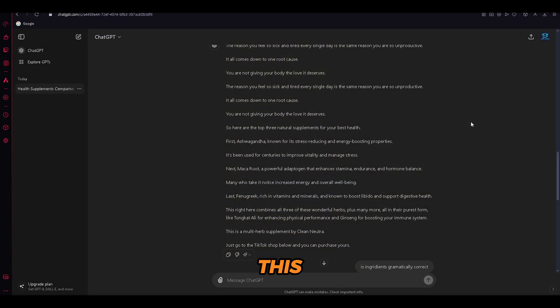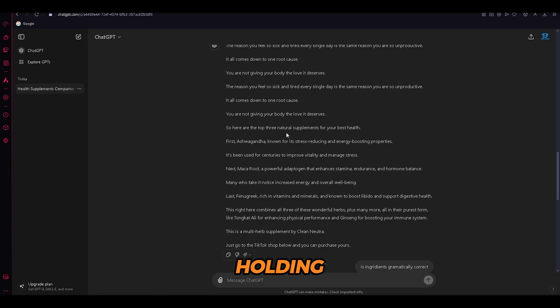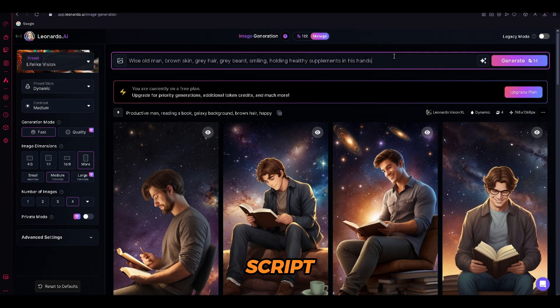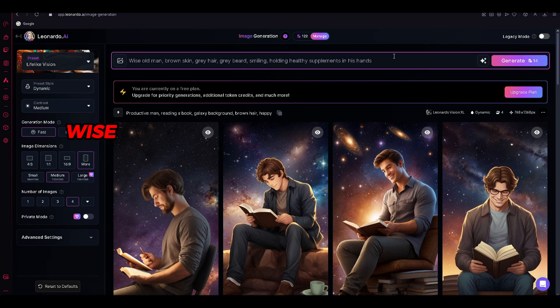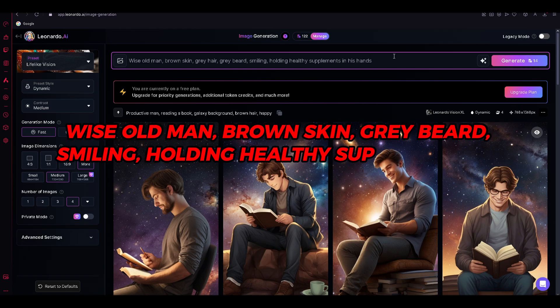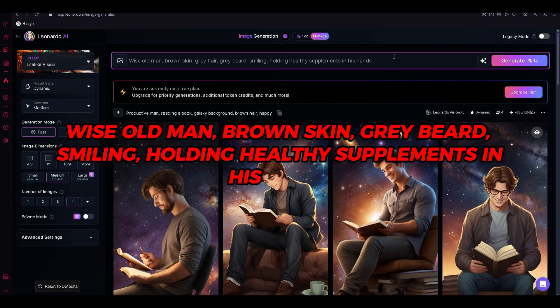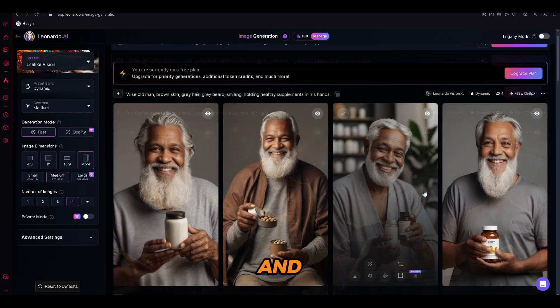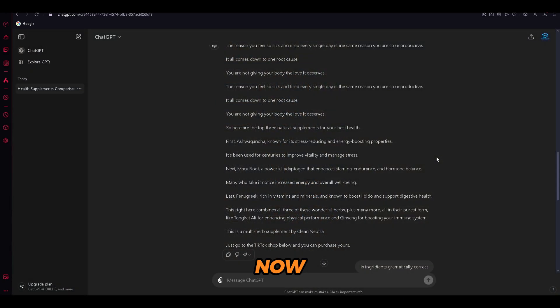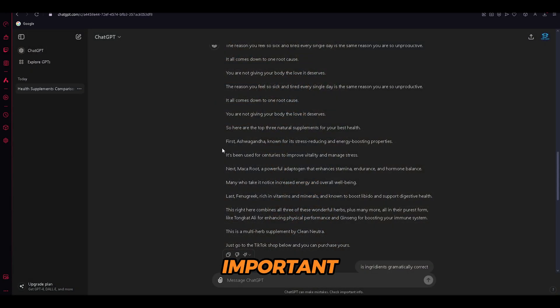Let's say for this part, we can create an image of an old wise man with gray beard holding supplements in his hands. Just open Leonardo AI and type the following script. Wise old man, brown skin, gray beard, smiling, holding healthy supplements in his hands. And just like that, we have created a perfect image that we will use. Now let's create one more image because this part is important.